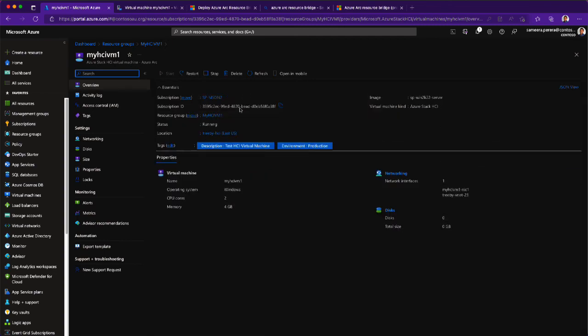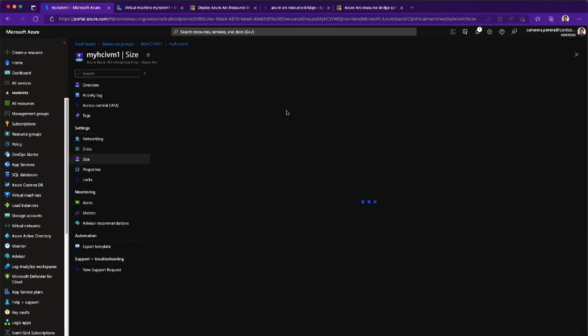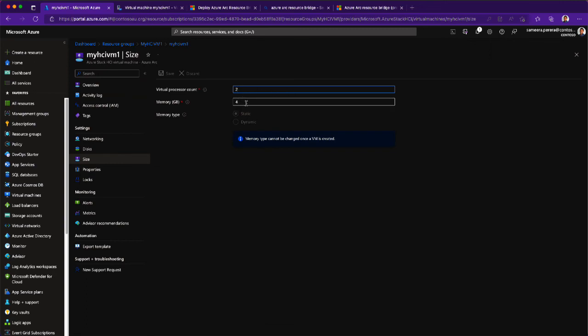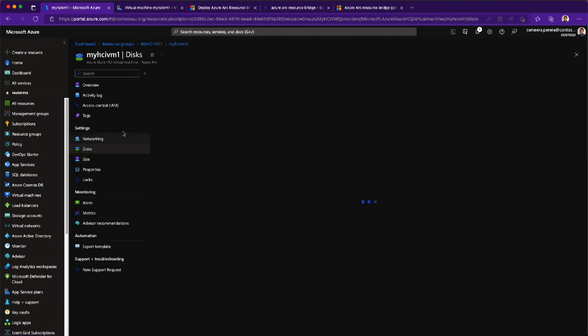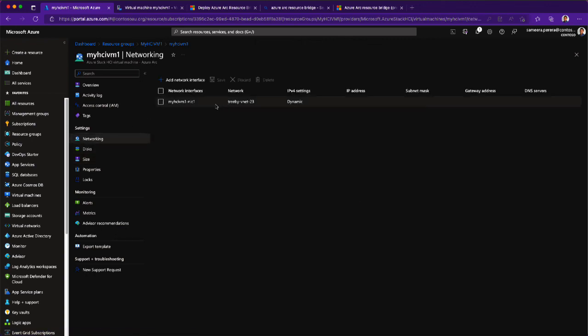Those changes will reflect. If you go into the sizing side, you can actually update your core resources assigned to this virtual machine. Adding data disks can be done. Networking-wise, if you want to add additional networks or change the networks it's assigned to, all of that can be done. The recommended approach for modifying virtual machines deployed via the Azure Arc Resource Bridge is to use the Azure Arc Resource Bridge. If you do changes locally, they won't be reflected and there will be conflicts, so it's not recommended to do those things.